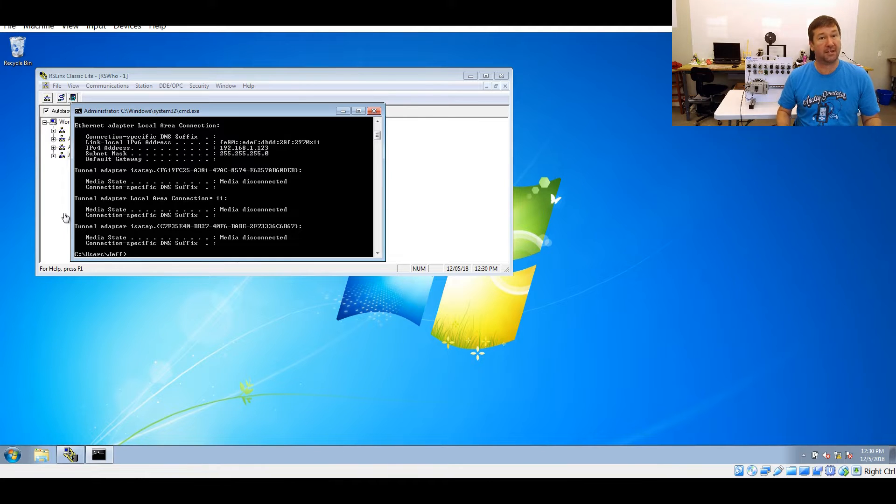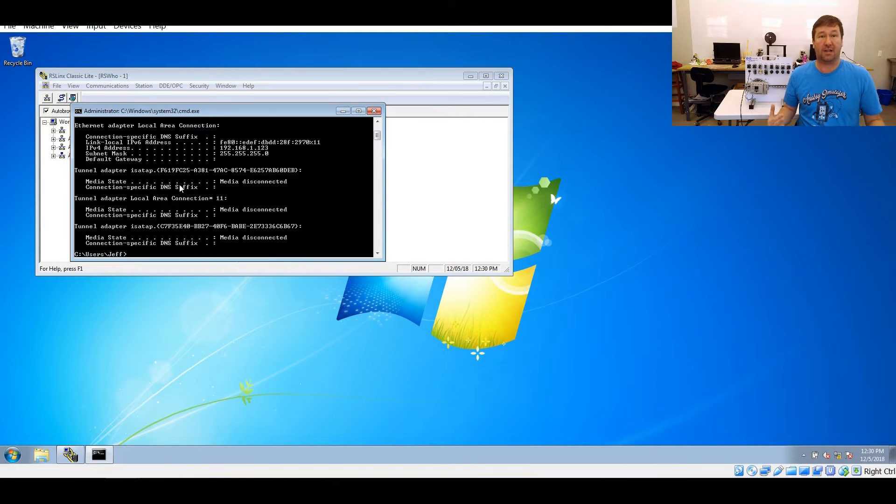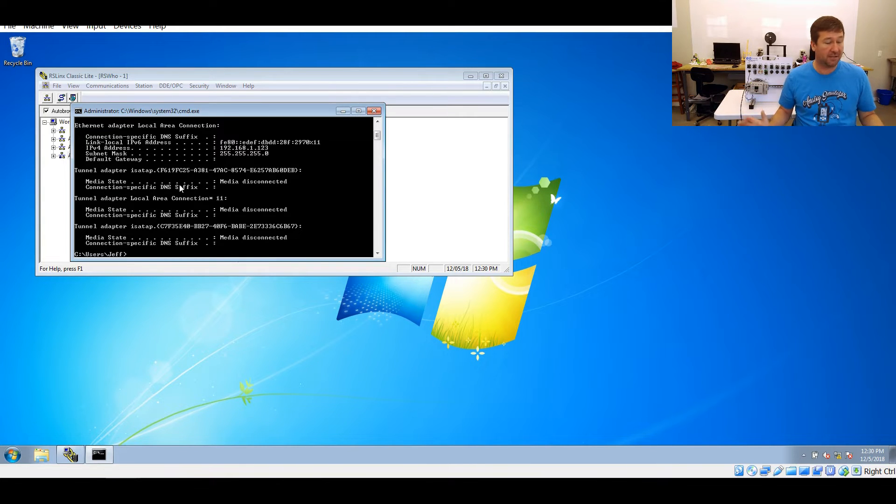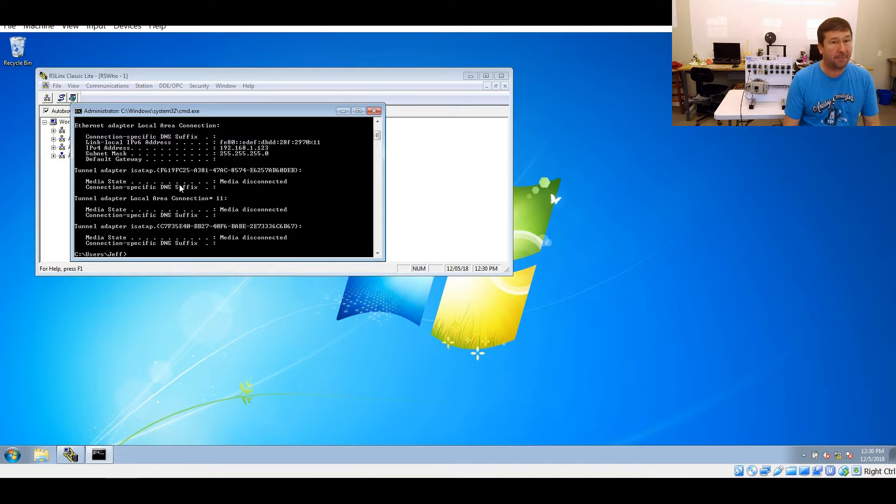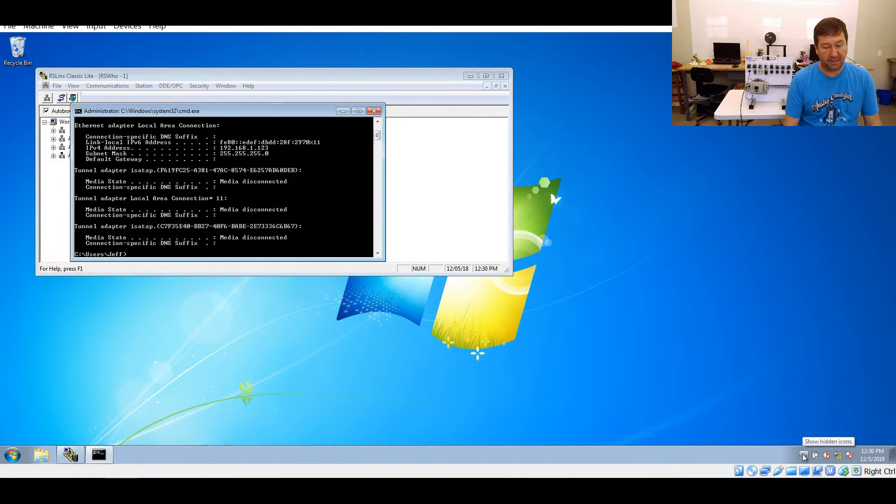A few things: don't put your IP address here the same as you have on your PLC because then you'll have a duplicate IP and it's not going to communicate either. But we're going to change our IP address just to show what would happen if it wasn't configured right.